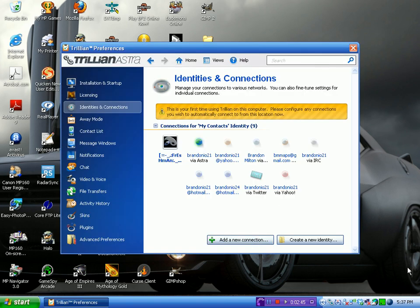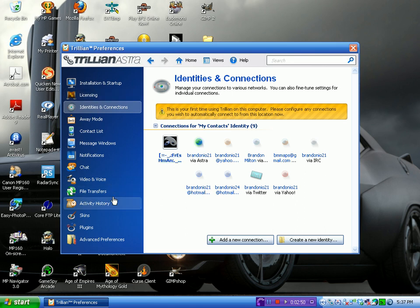Okay, once Trillian signs in, there's a nice little sound and everything.